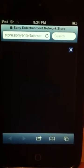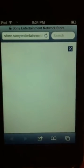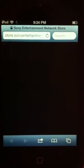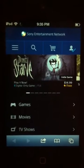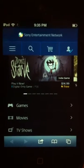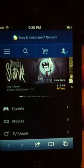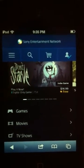Wait for it to load, it might take a couple seconds. I want to download Don't Starve — it just came out for free for PlayStation Plus members, so I'm going to click that.